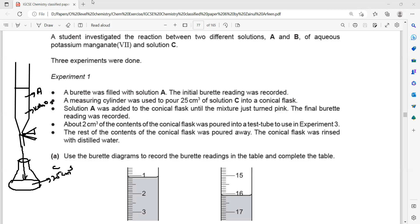KMnO₄ or potassium manganate is pink in color. When we add it to solution C, potassium manganate reacts with C, so the color is not visible. But once all of the C is used up and there is no more C left, the potassium manganate entering the mixture will show a pink color.